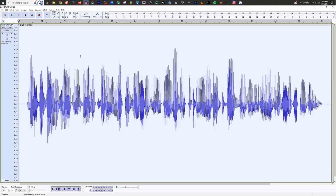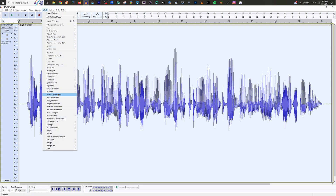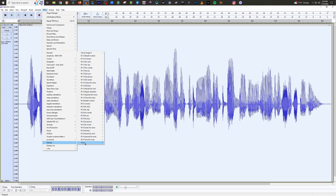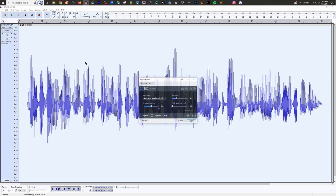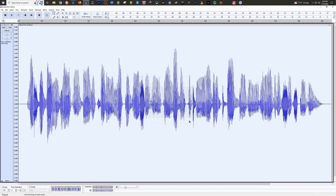Now we go back to Effect, and the second thing we're going to add is your D-clicker for mouth noise. Go to RX 10 D-click. You could do D-click or mouth D-click depending on whether you have RX Elements or RX Standard. Let's use Elements since it's the most affordable option — RX 10 D-click. Set it to multiband random clicks, sensitivity at 3, and hit Apply.